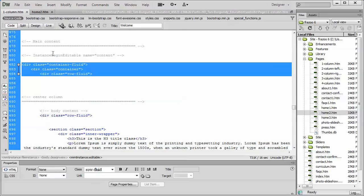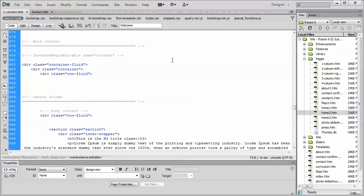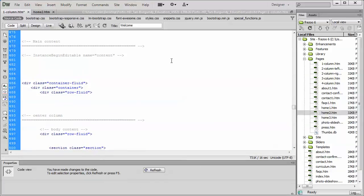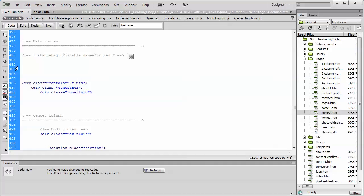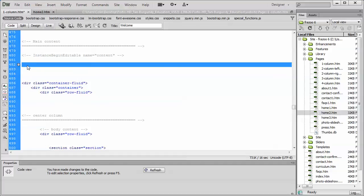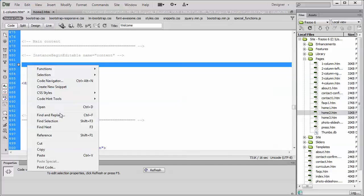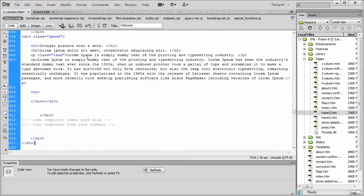And we want to paste our new, the code we copied from the home too. So we just put our cursor above the container fluid and then we paste.